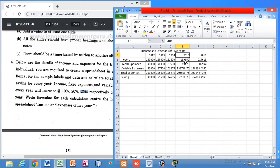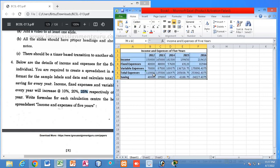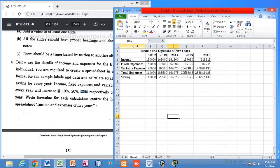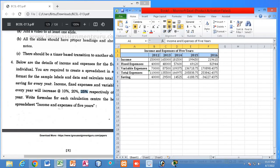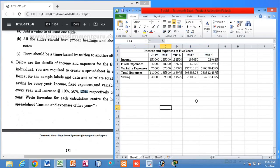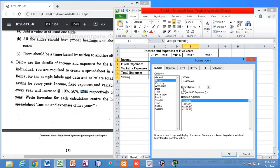If you want to remove the decimal point from the values, you can do so. Right-click on the cell, select Format Cells, click the Number tab, and you will see the decimal places option. Currently it shows 2 decimal places.